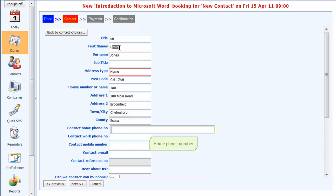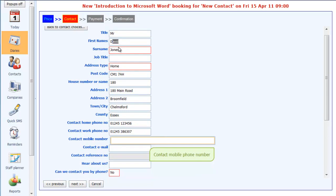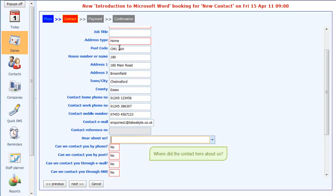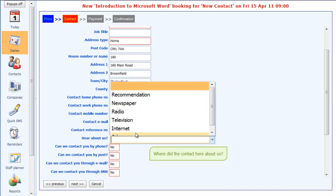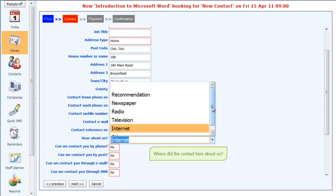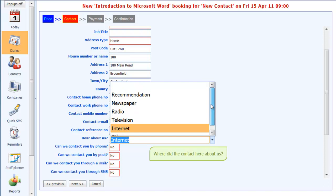Home phone number is 123456, work phone number, and his mobile number. We'll use the email address from here. It's always worth filling in where the customer heard about you. I'll actually choose internet. This list here, you can update to match all of the advertising places that you use.